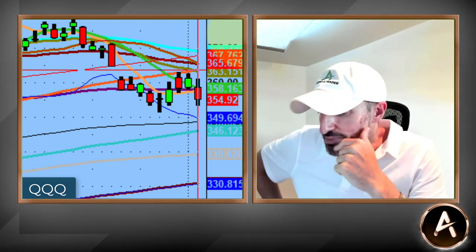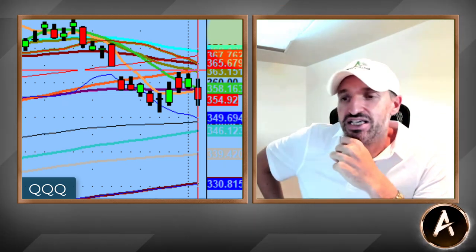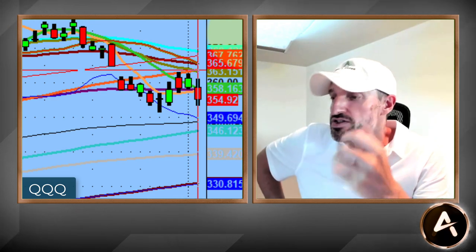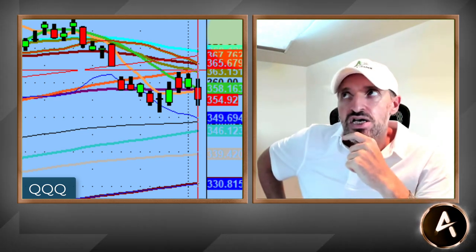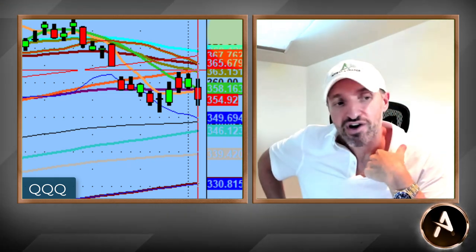We knew going into today that both of those channels were going to be super important. This morning the futures started getting heavier — not really a surprise — but the key was that everything was in the middle of the channels going into today's trading day. We were roughly around 358 or so on the NASDAQ, on the Q's pre-market. So we wanted to see if the market could get below that 357 that we talked about. Obviously it did. I know a lot of people did very, very well today — congratulations.